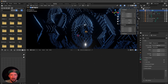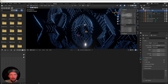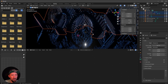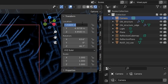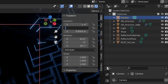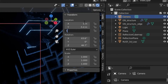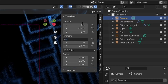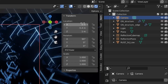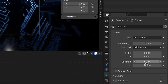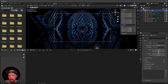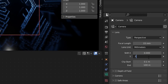Now it's time for our camera. Jump into the camera view and select the camera. Change the location to 0, minus 5.41. Set the rotation to 90, 0, and 0. Change the focal length to 15 and add a camera shift in the Y to 0.1.